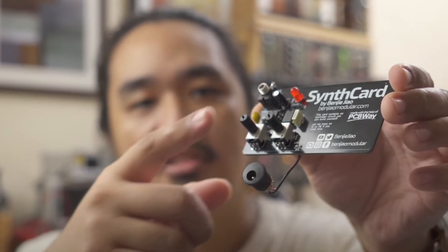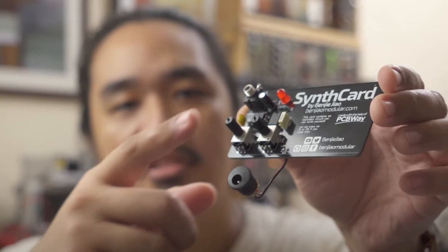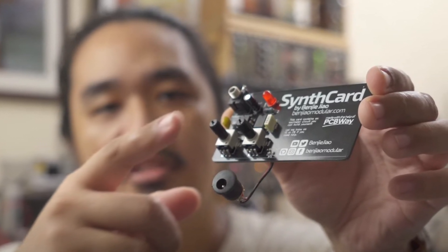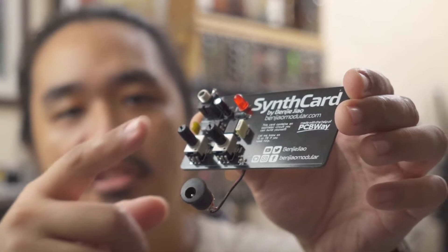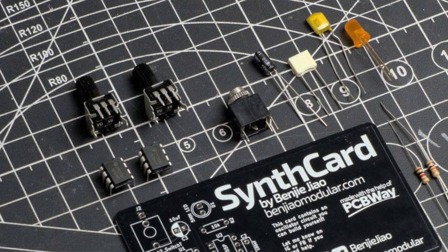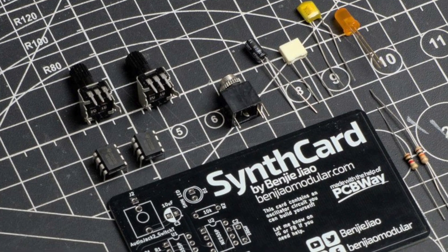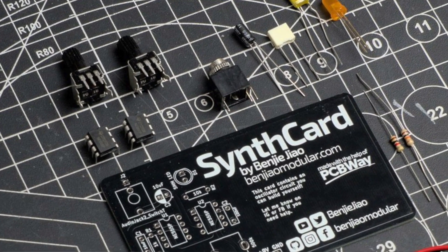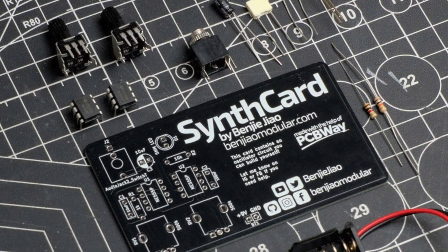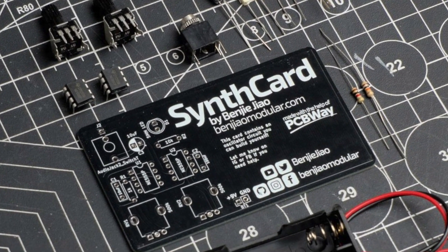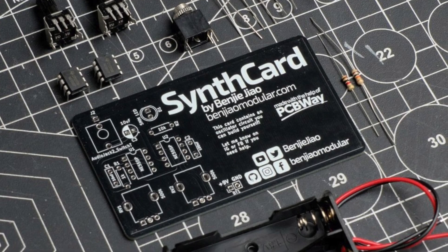Hello, and welcome back to Things Made Simple. About seven months ago, a YouTuber named Benji of Benjiao Modular designed an Atari Punk Console synthesizer using a couple of 555 timer chips. I know there's a lot of these kind of things out there, but this particular synthesizer he put on a PCB about the size of a business card. He then put his contact information on it, just like a regular business card, and he called it the Synth Card.